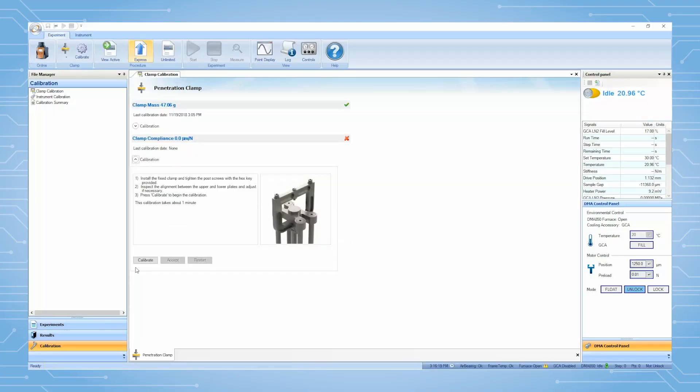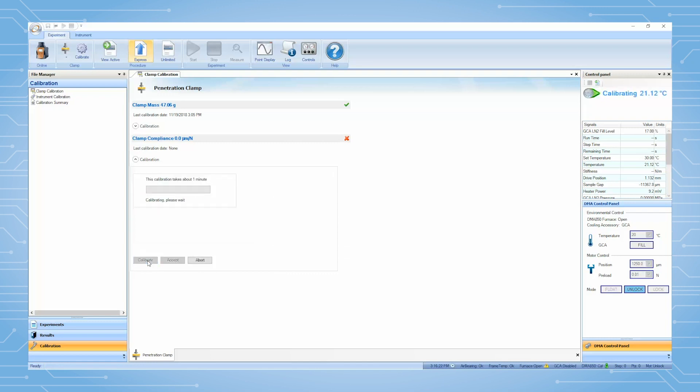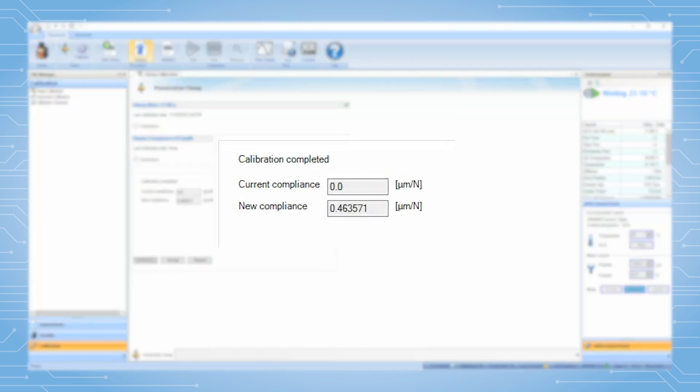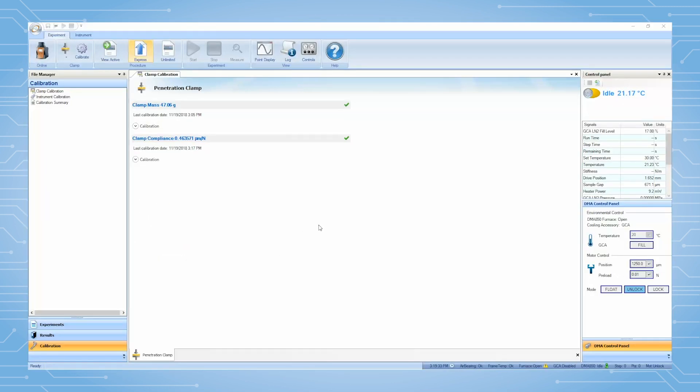On the calibration screen, select the Clamp Compliance Calibration and click Calibrate. The value should be on the order of 0.5 micrometers per Newton. When all calibrations have been completed, you should see a green checkmark on each calibration step.